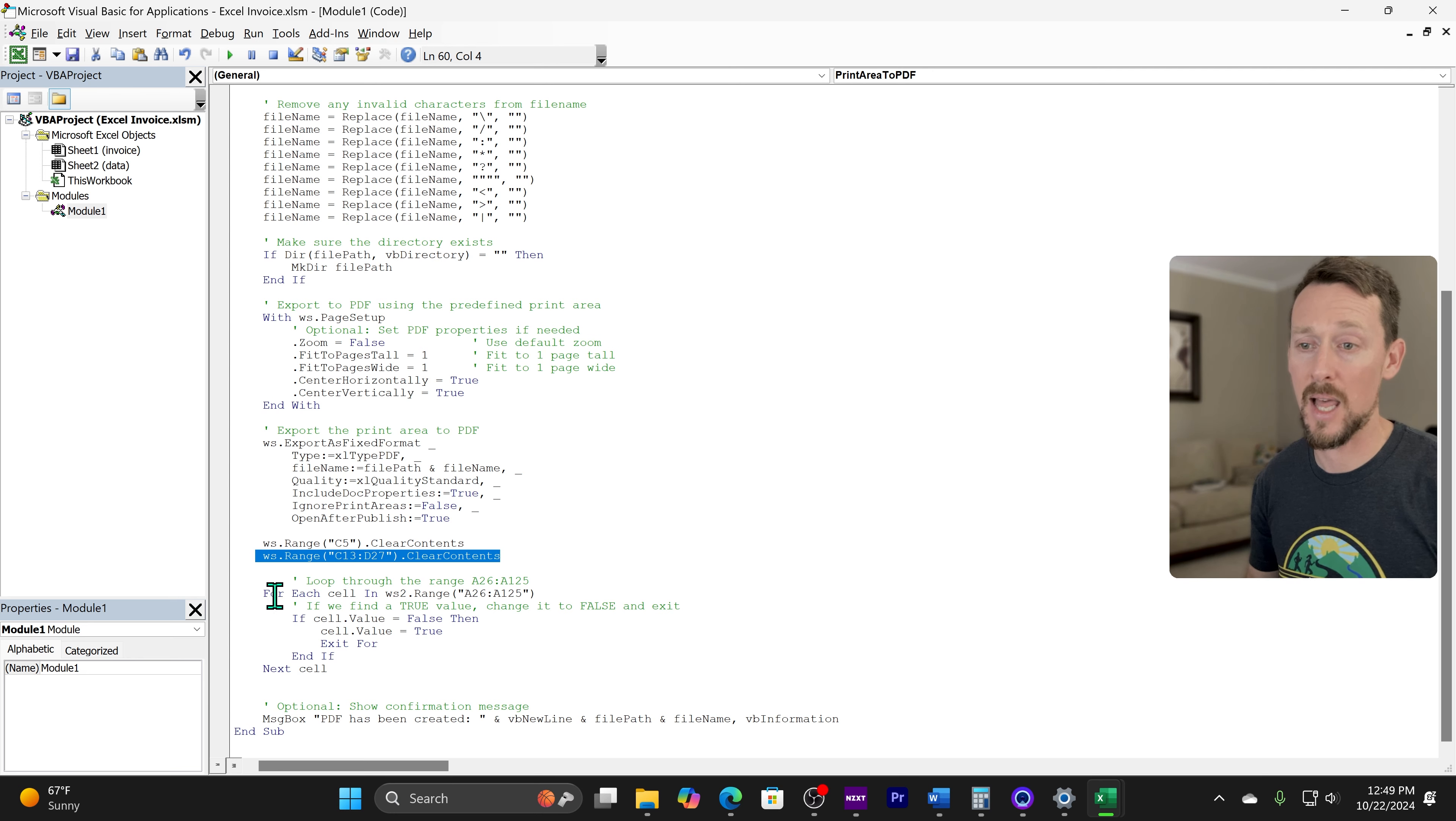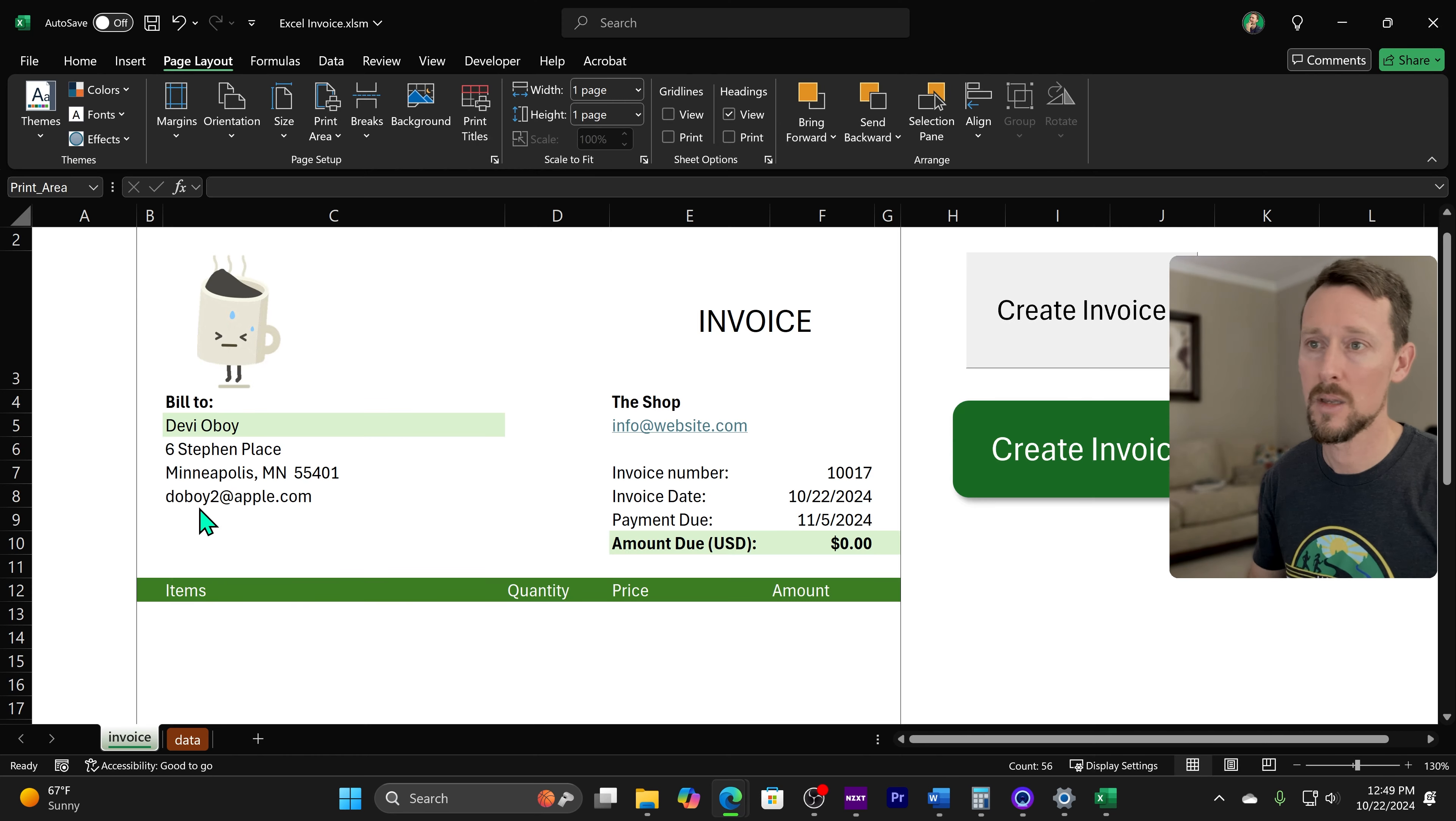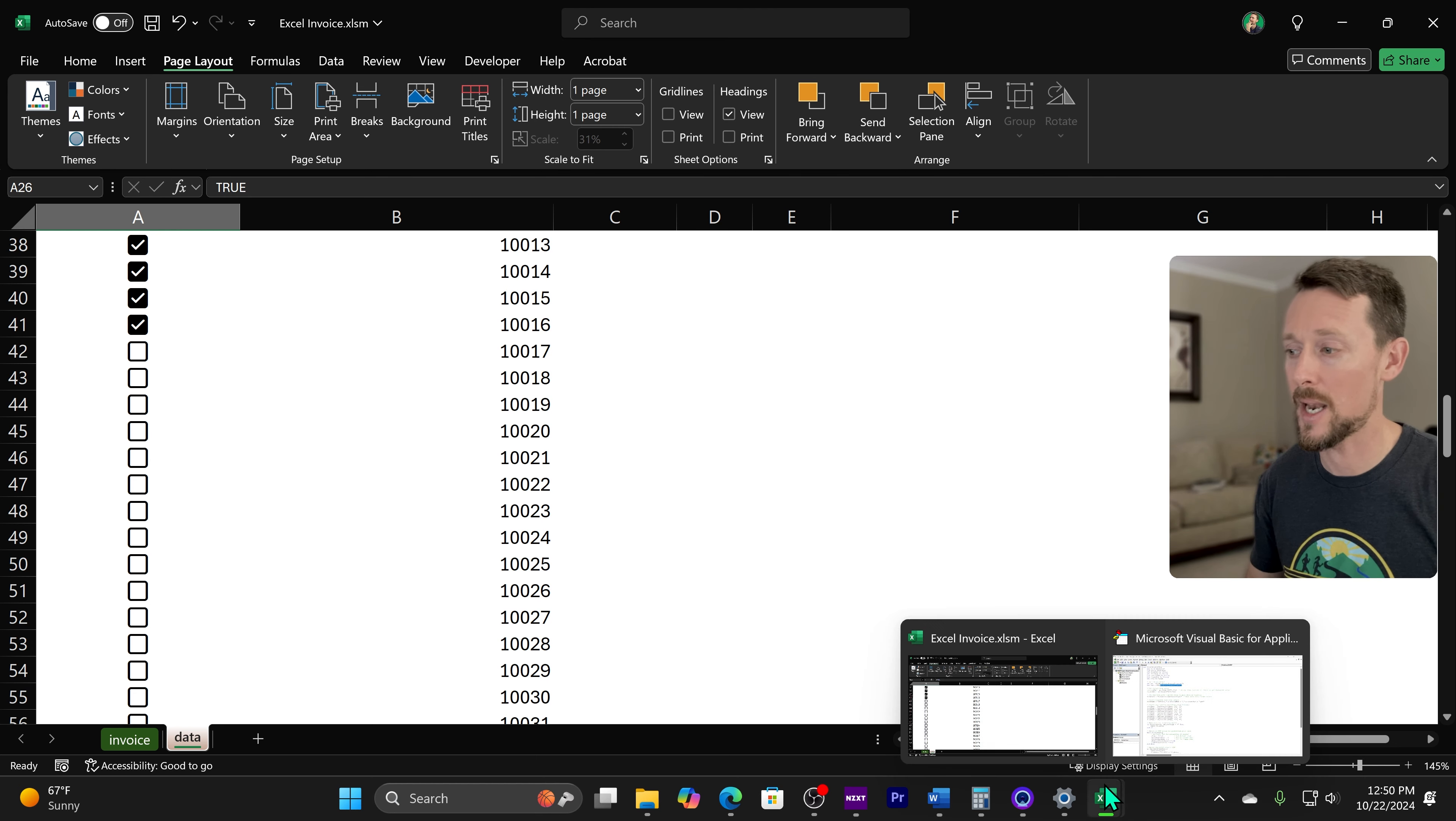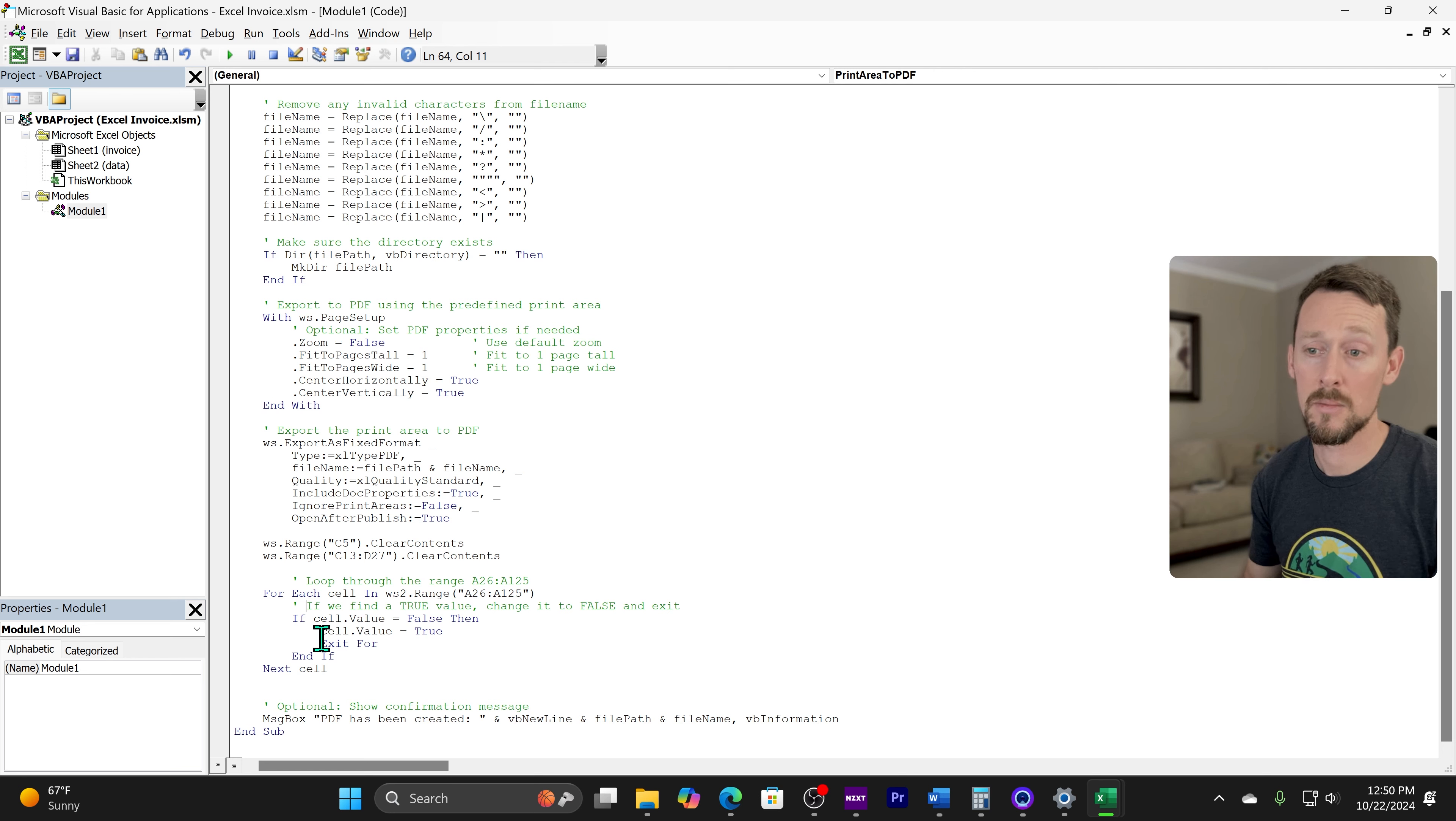Then finally, the last thing for each cell in WS2 range A26 through A25, where's that? Remember, WS2 is the data tab. So if I go to the data tab, that is this checkbox column. So this is how we are actually going in here and incrementally checking the next checkbox. So for each value in that range, it's going to check if this value is false, then it's going to change it to true and then exit. But if it's not false, then we're going to loop back through.